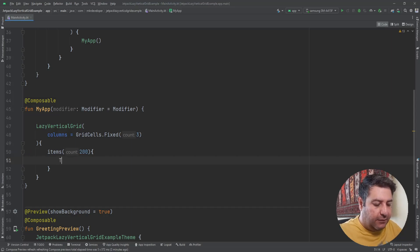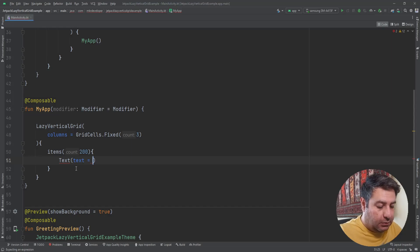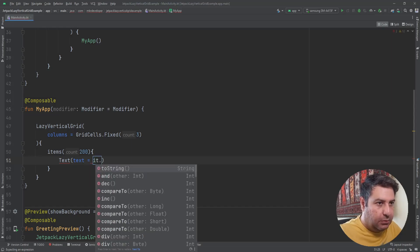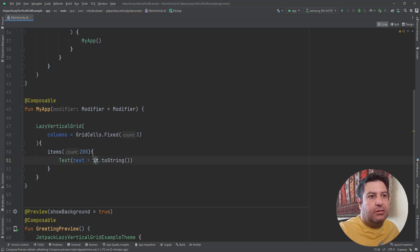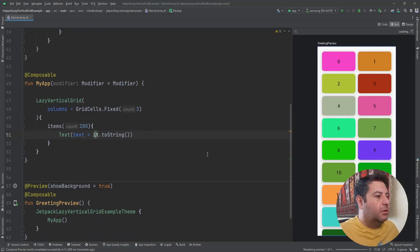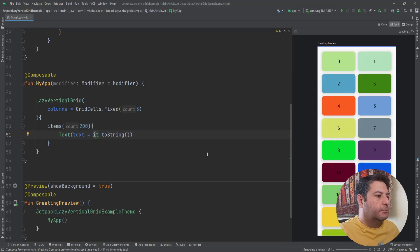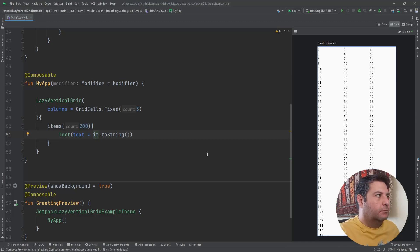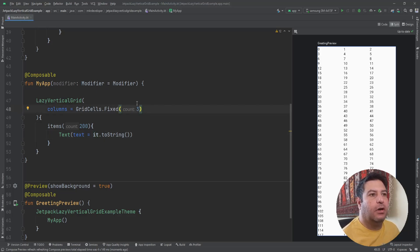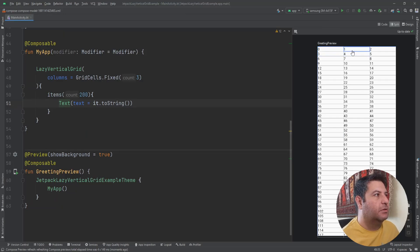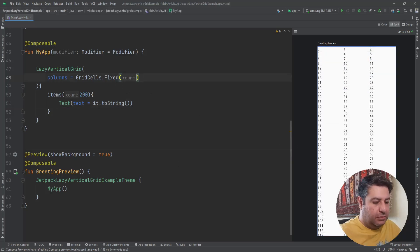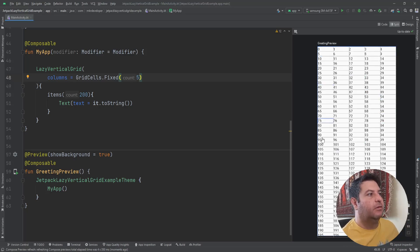Let's have a Text composable here using the 'it' return variable. I think it's ready for the first test. Here we now have three columns — number 0, 1, and 2 in the first row, then 3, 4, 5, and so on. If I change it to five, we will have five columns.